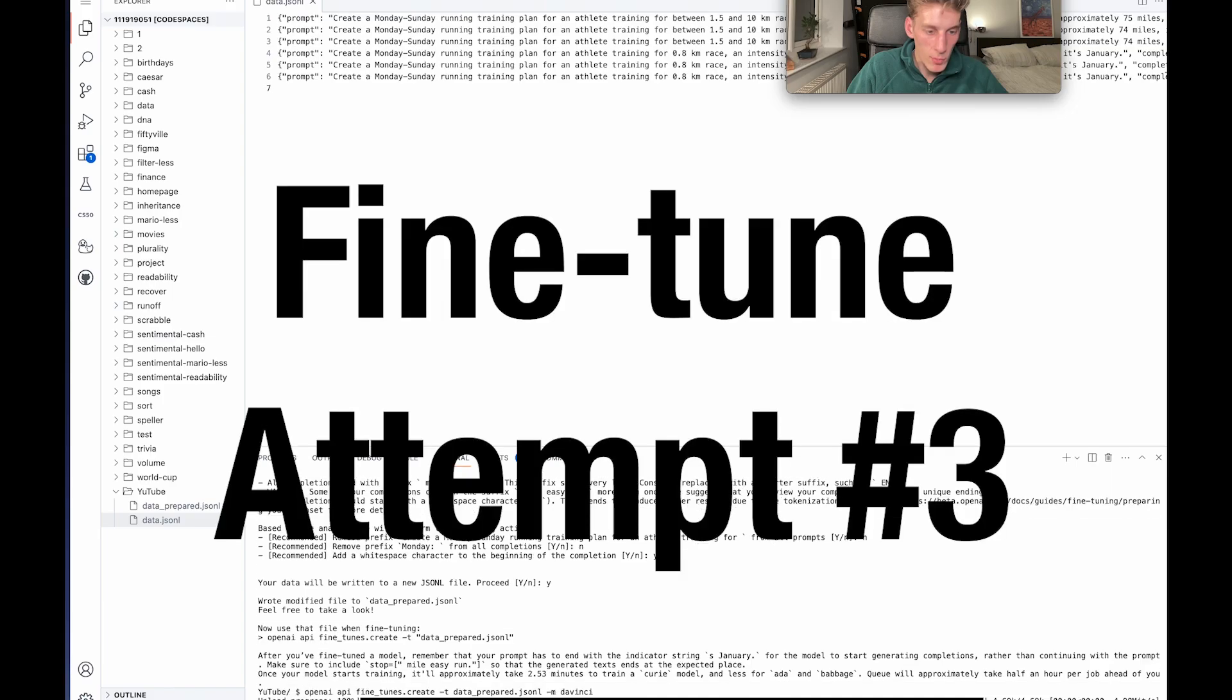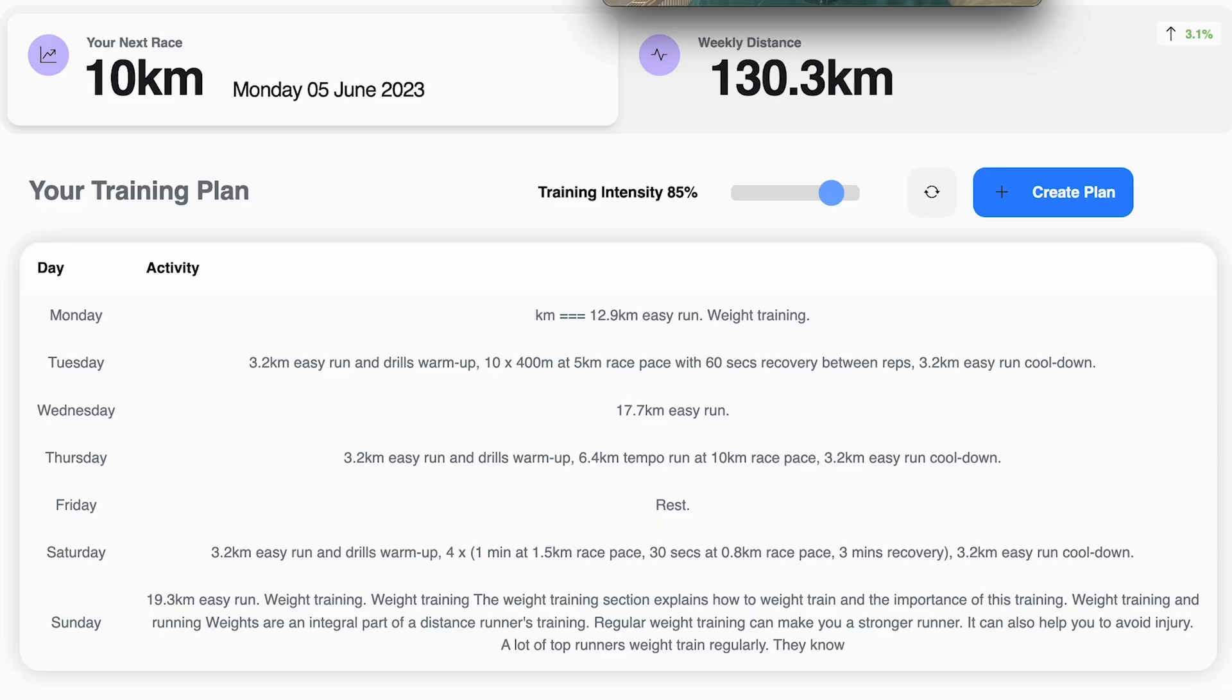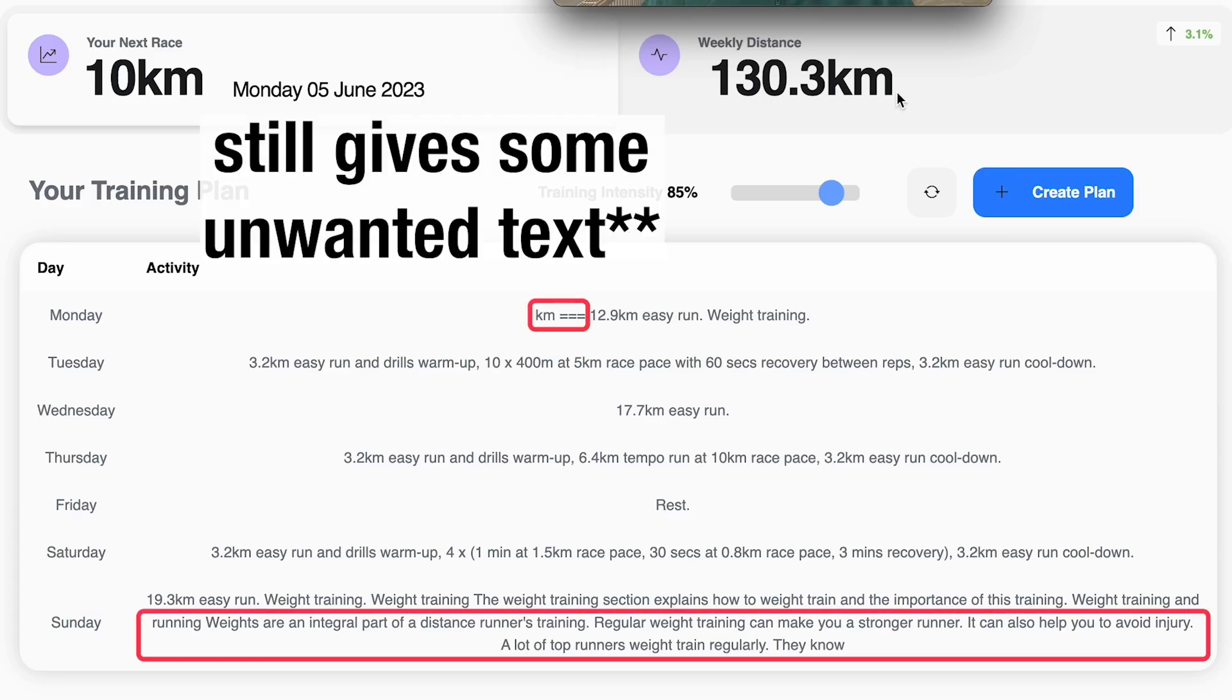Create fine-tuning model. Thankfully that worked. My fine-tuned model makes better training plans than GPT-3 and even ChatGPT. So great success.